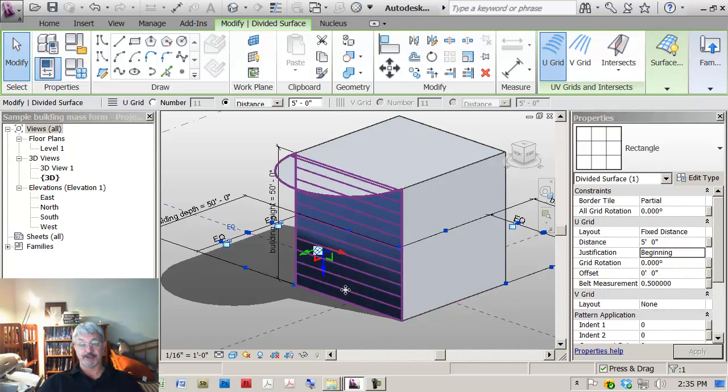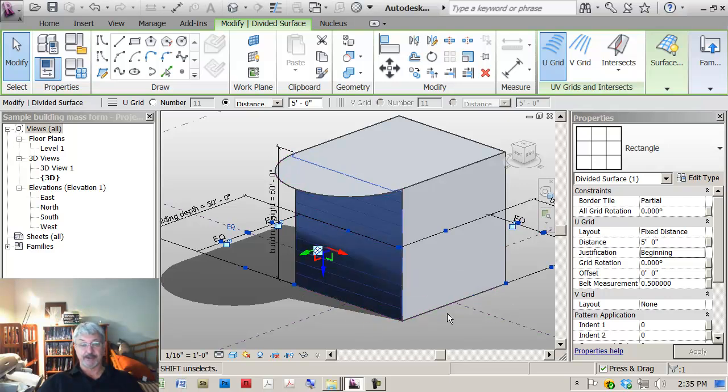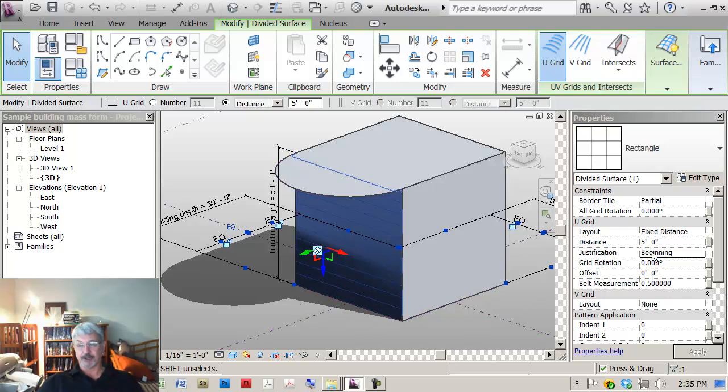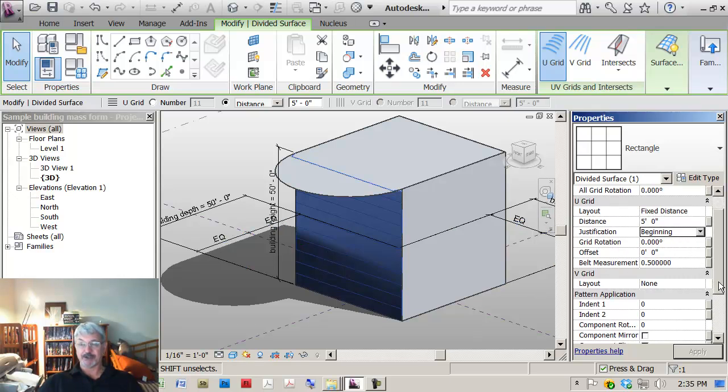Rather than centered. But because it was modules of five foot, you're not seeing a difference, but that's the rationale behind the justification.